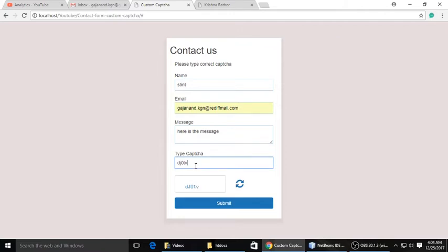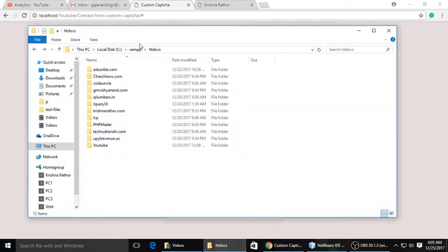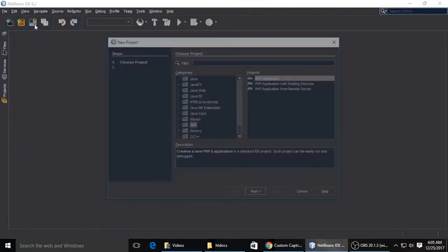I hope this time this CAPTCHA will work. Just replace and submit. So thanks for contacting us. This data will save inside MySQL database.